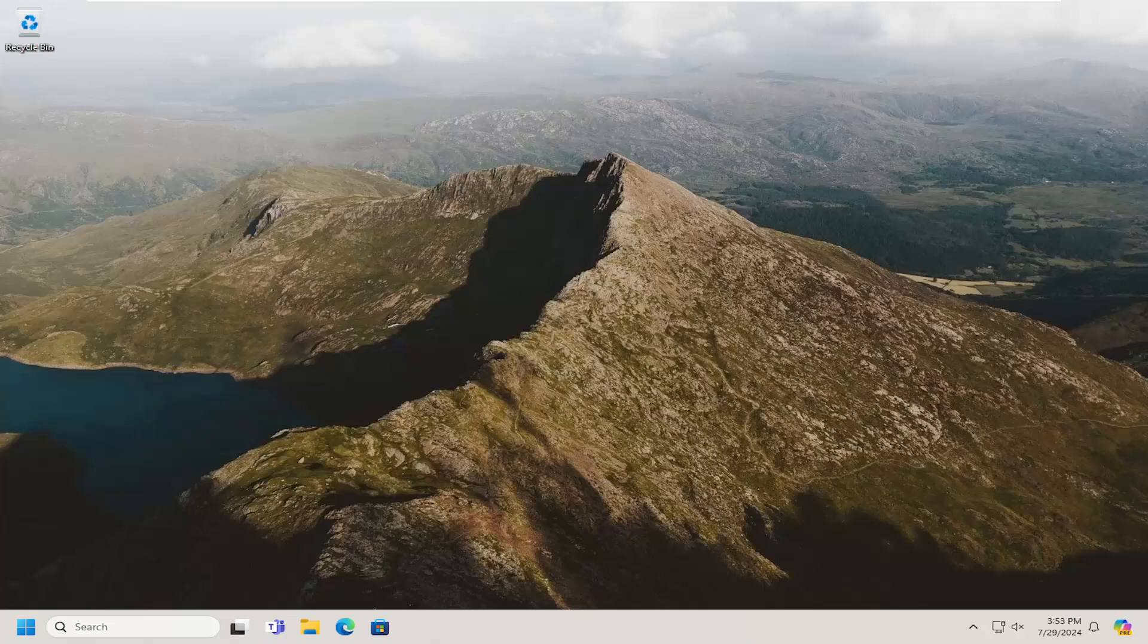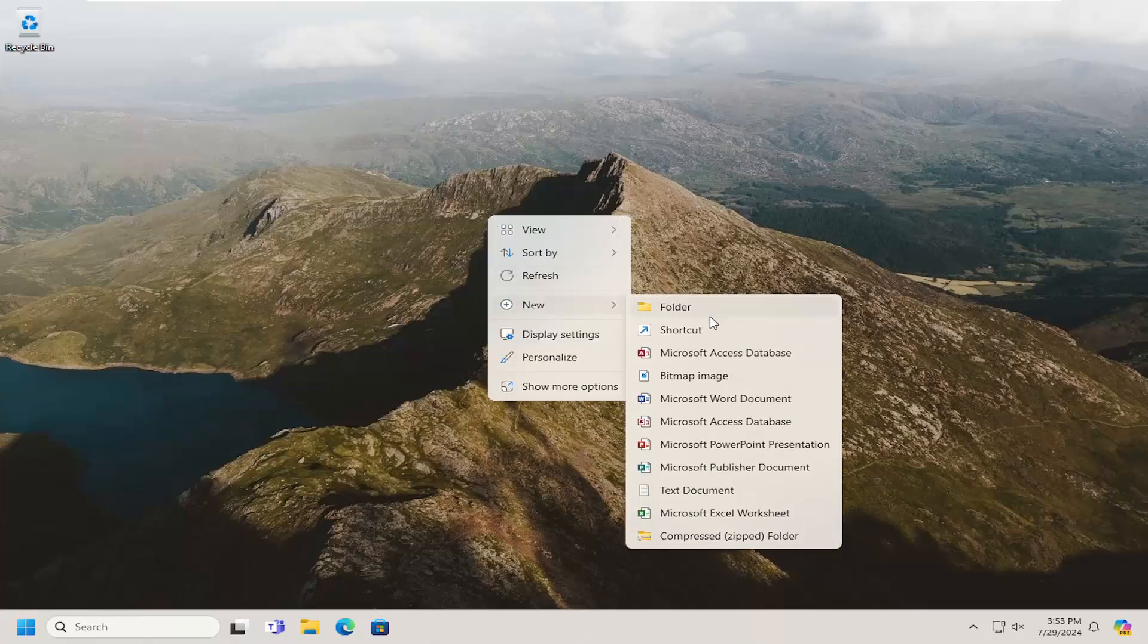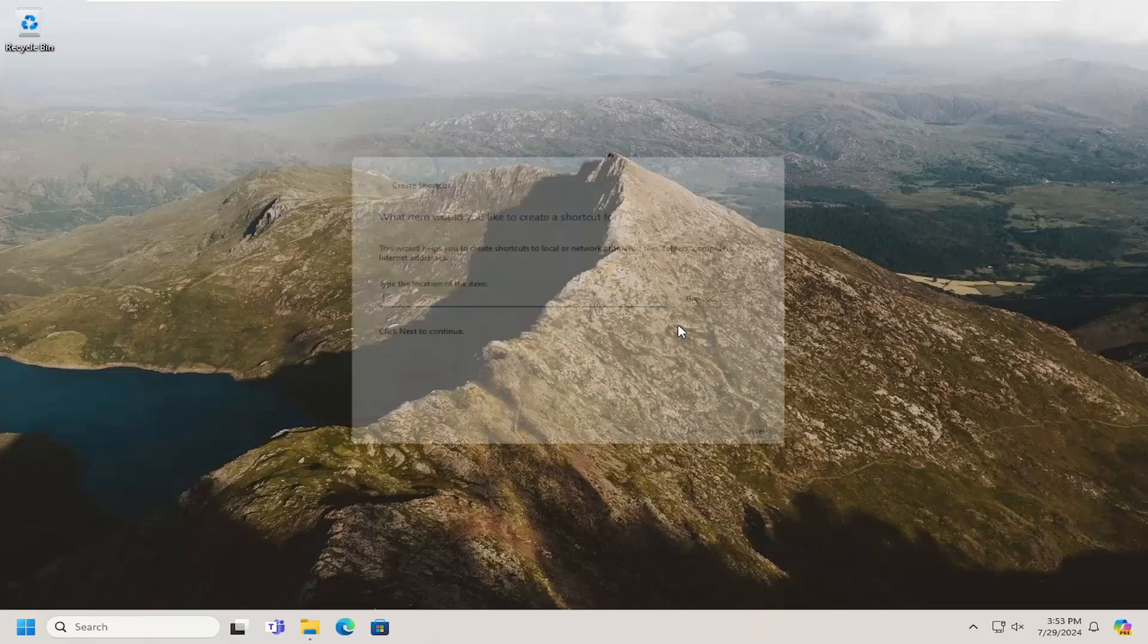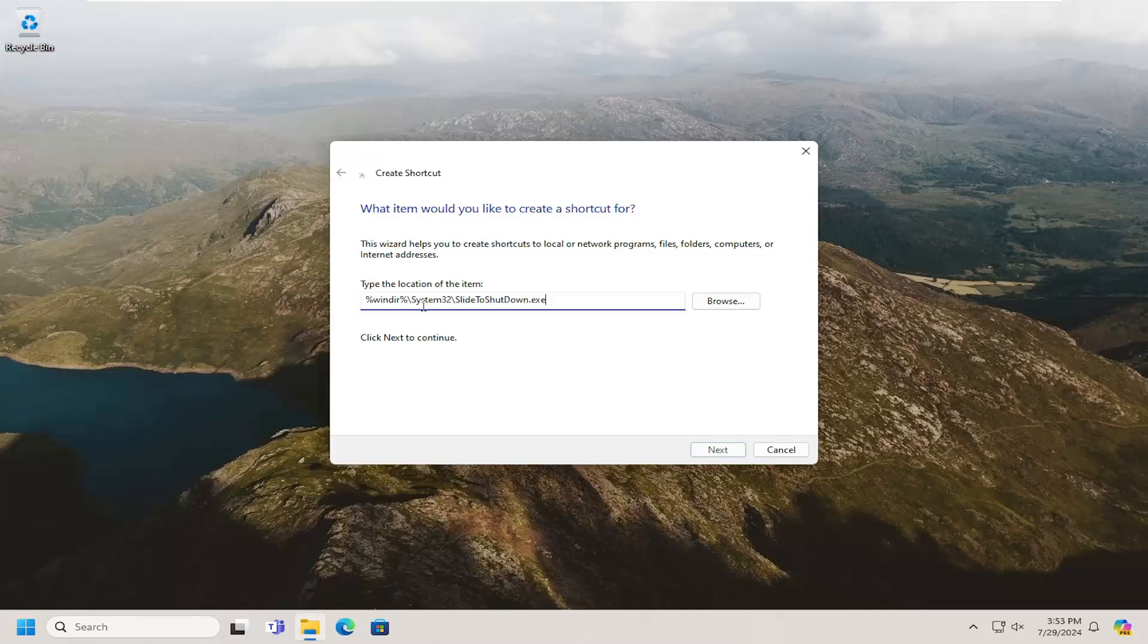So all you have to do is right-click on a blank area of the desktop and you want to select New, then select Shortcut. I'm going to have a folder path in the description of the video. I want you guys to copy it and then paste it in here. You see it on my screen and I will have this in the description of the video.